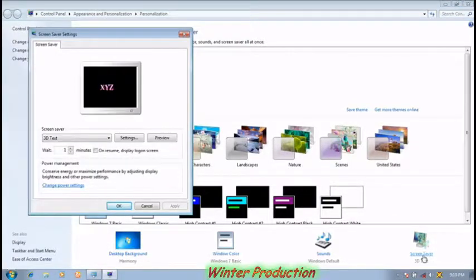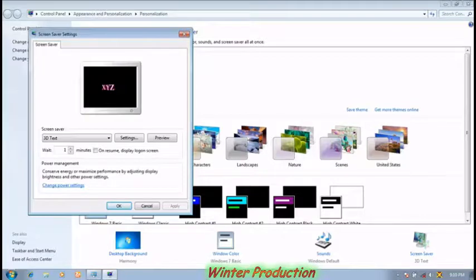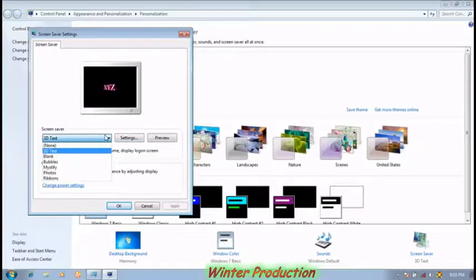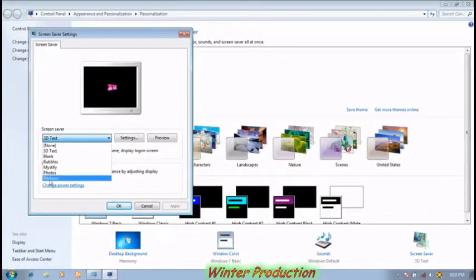You can see the screensaver setting dialog box appear on the desktop screen. Now choose any screensaver on the screensaver list, like Ribbons. Click on the Ribbons option.